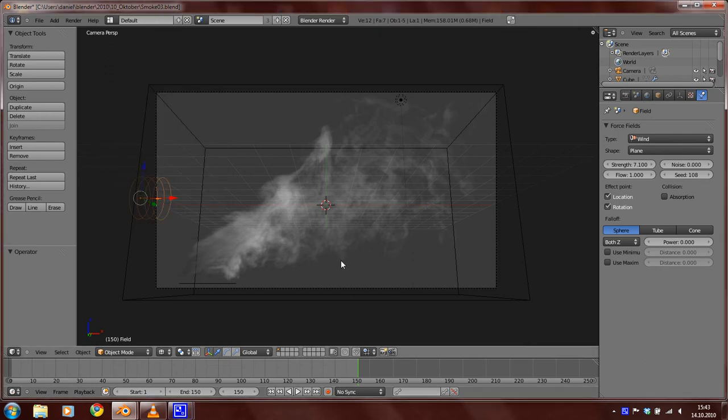Hello everyone, my name is Daniel Kreuzer and in this video I'm going to show you how to create this fire effect.